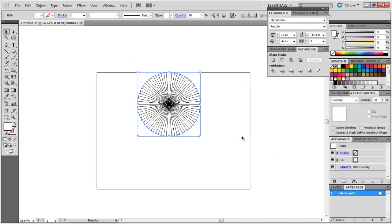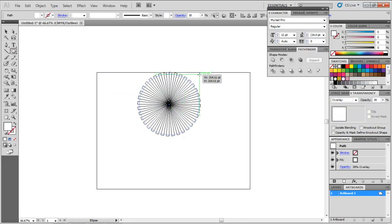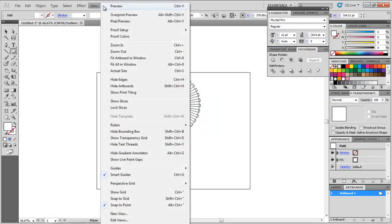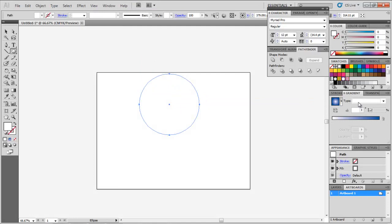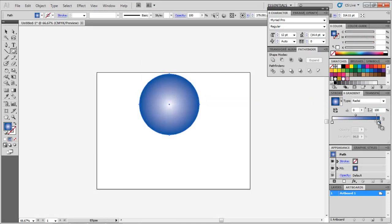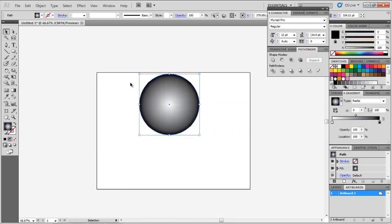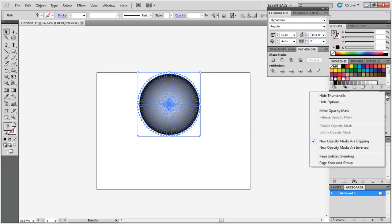Make a circle originating from its center, smaller than the previous shape. Go to the Preview mode and add a white to black radial gradient to it. From the drop down arrow on the Transparency panel, make these two shapes into an opacity mask.